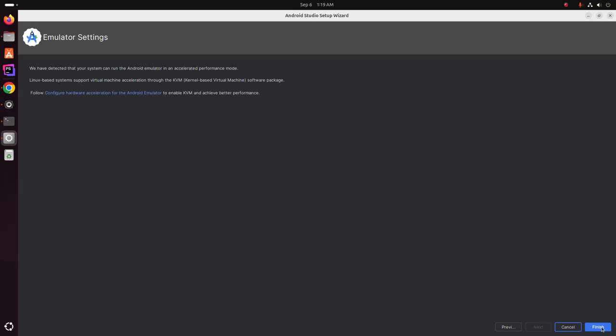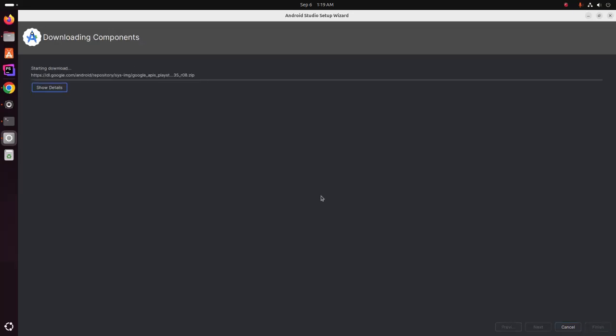Now click on finish. It may take a while for downloading components and installing.